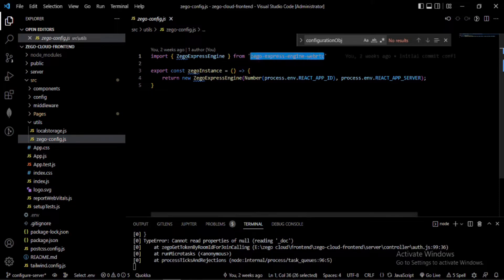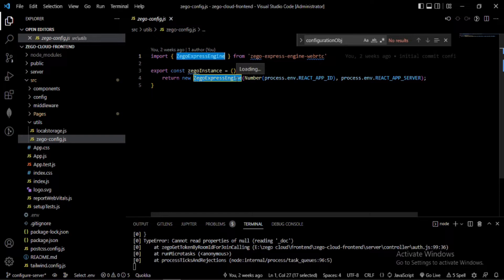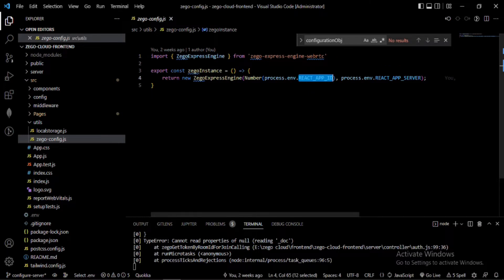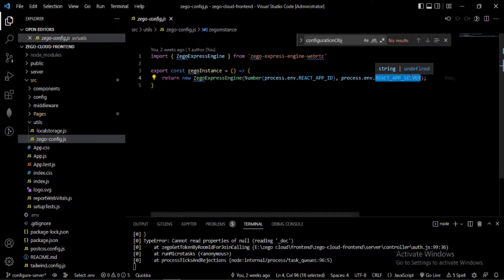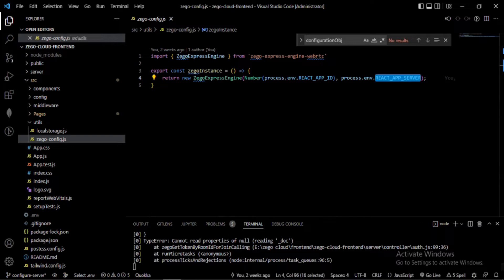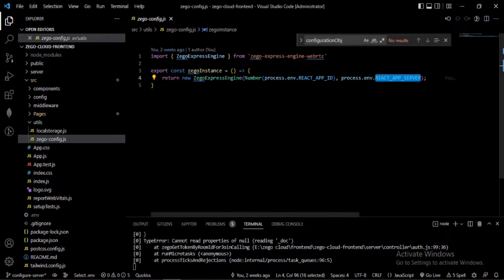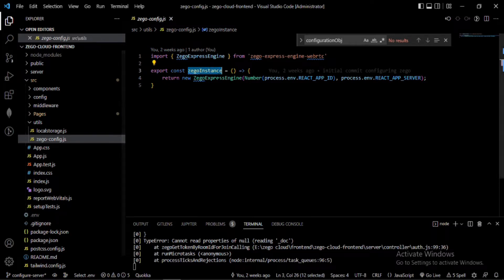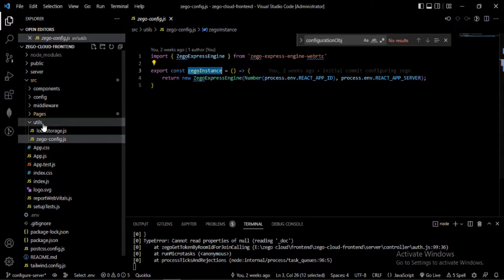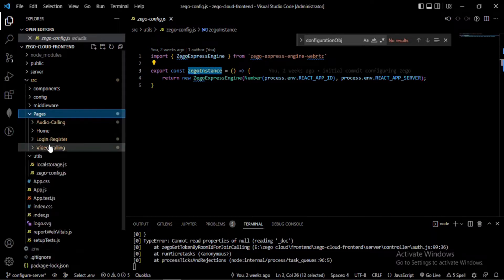There's a function used to create an instance from the ZegoCloud library. In it I provide an App ID and a Server ID, which I get from the dashboard — I'll show you how to get these credentials later. After that, this function returns the instance, and then I move to my home screen.